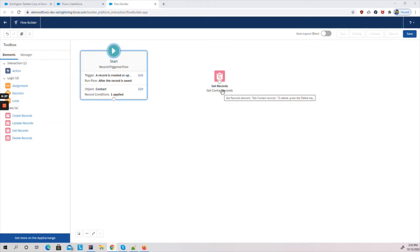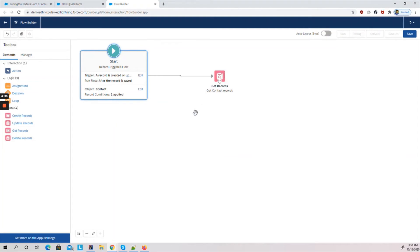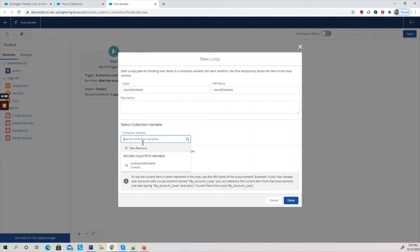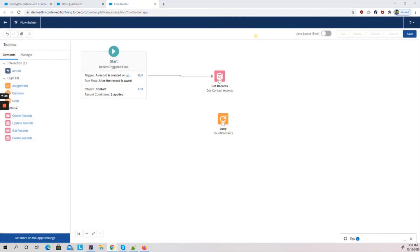With this I can get the required contacts related to the account. I'll link these two elements. As the next step I'm going to create a Loop element, because I need to loop through all the contacts. I'll label it 'Count Contacts' and select the variable 'current_account_contacts'. I don't need any additional options here, so I'll save.